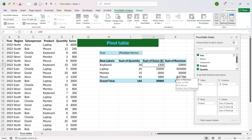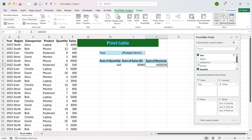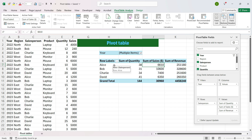Now if you want to change the layout and see the quantity, sales and revenue for each salesperson, what you can do is uncheck Product and check Salesperson. You see that you have got the different metrics for all the salespersons here. I will also explain how to refresh the pivot table.